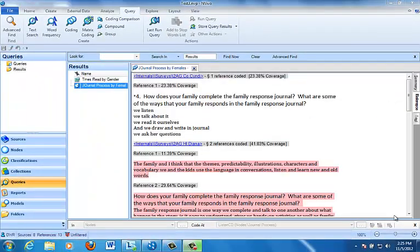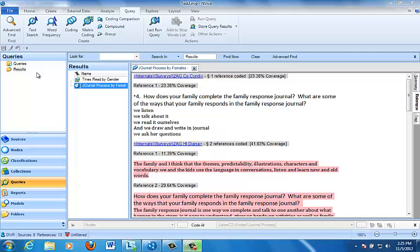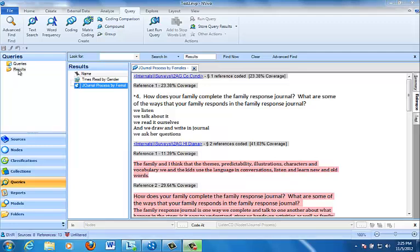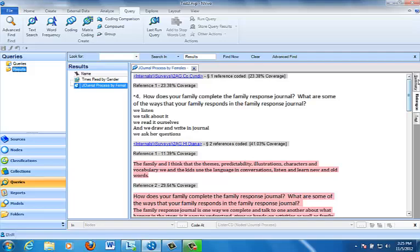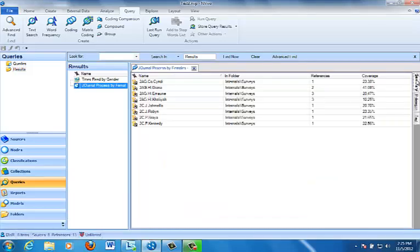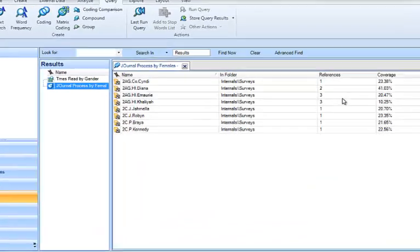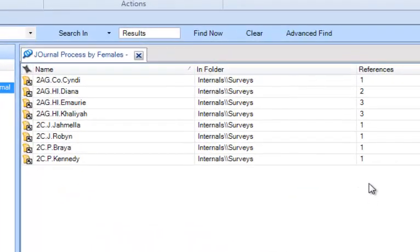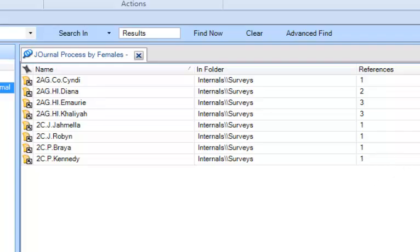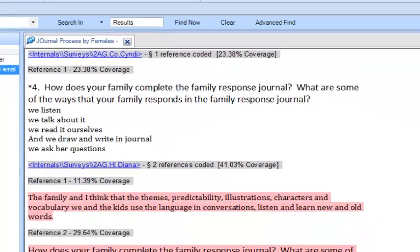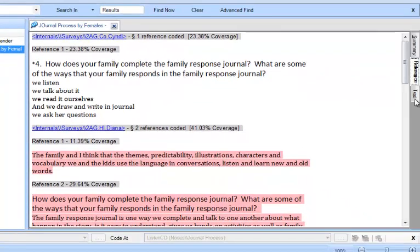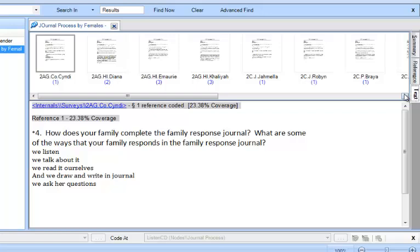So we see here that the results of our Journal Process by Females coding query, the results are stored in the Queries folder and then in the Results subfolder. We're looking at them right here. And we can look at either a summary, which tells all of the different child nodes that have contributed to data. We can look at it as all the references together, or we can see it by document. So we've got some choices over here to the side in terms of how we look at this in detail view.